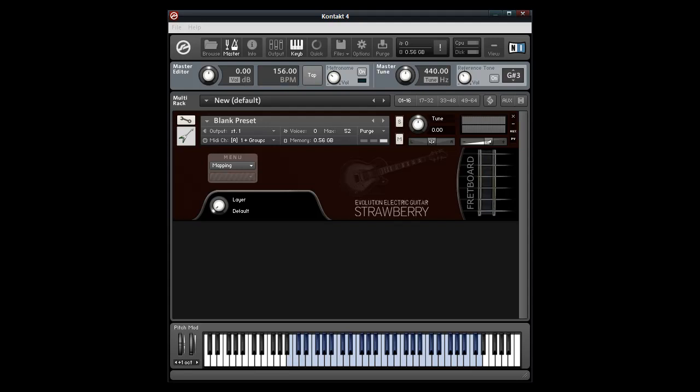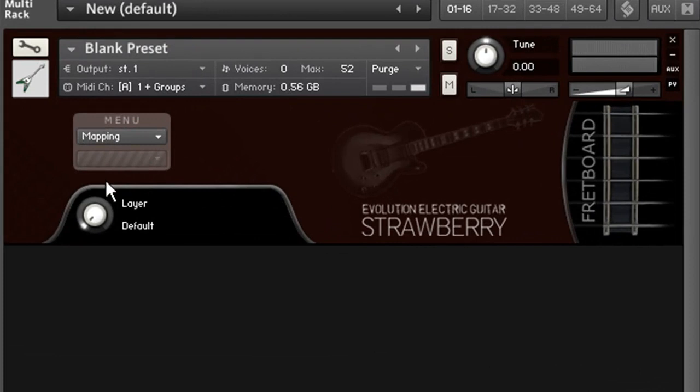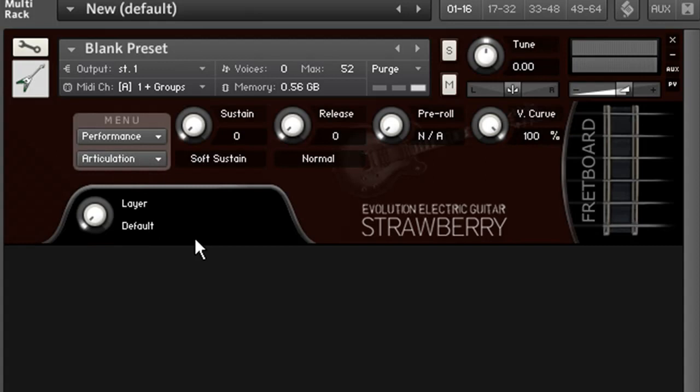Right now I have a blank preset from the lead component loaded, and I'm going to show you how to create your own custom mapping. I'm on the default layer, which is the very first layer, and this layer shows the settings to use when no other layer is selected.